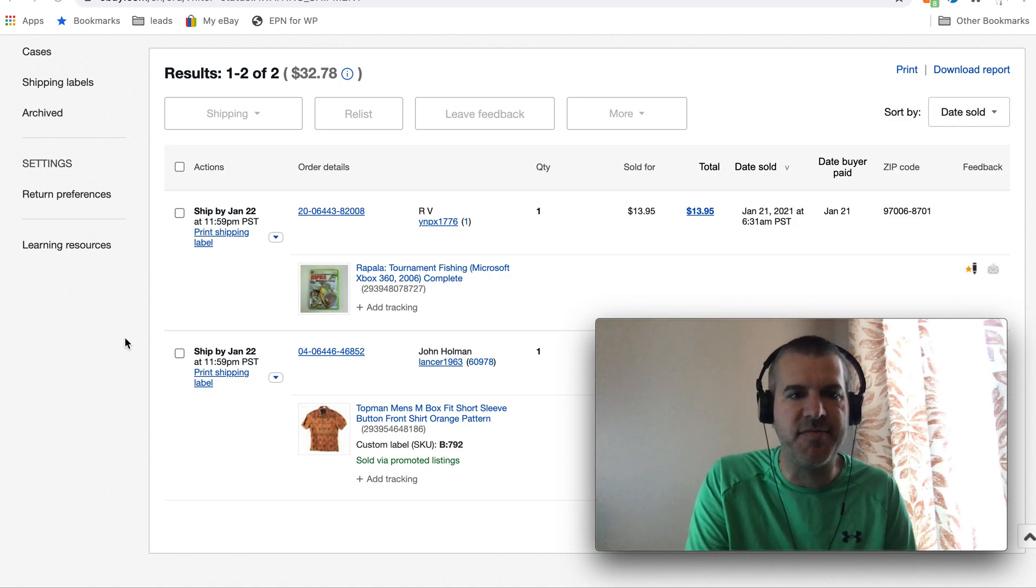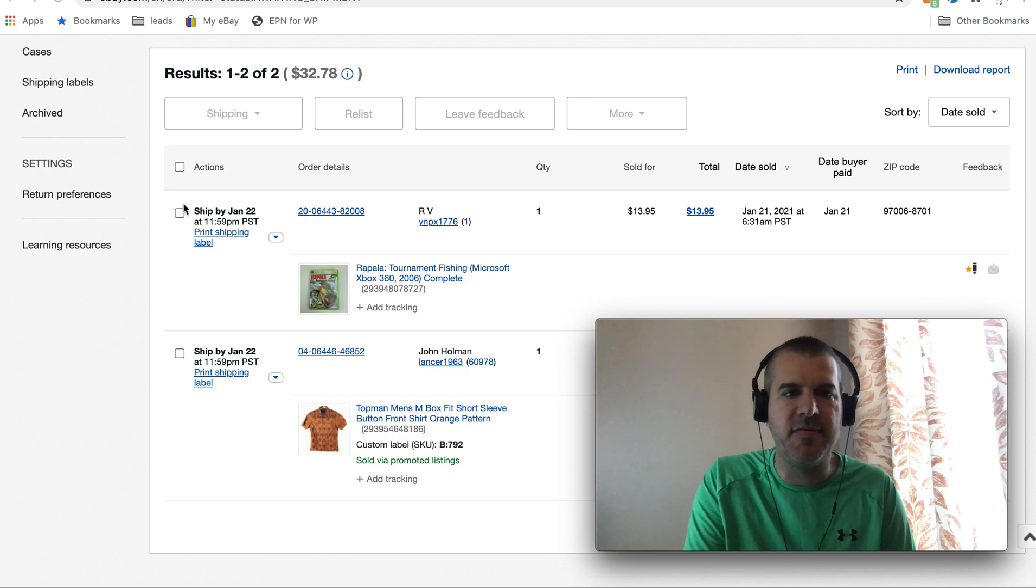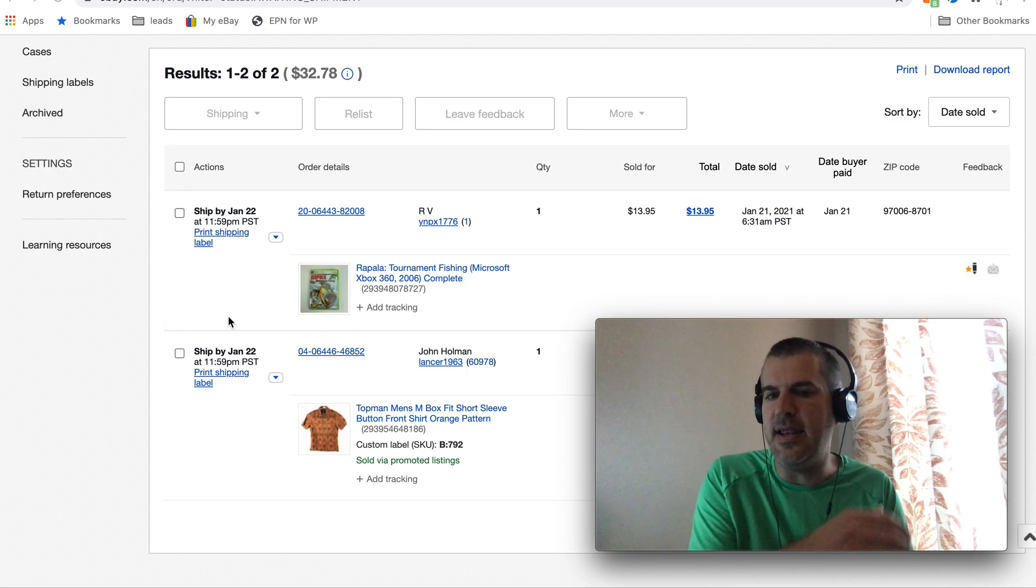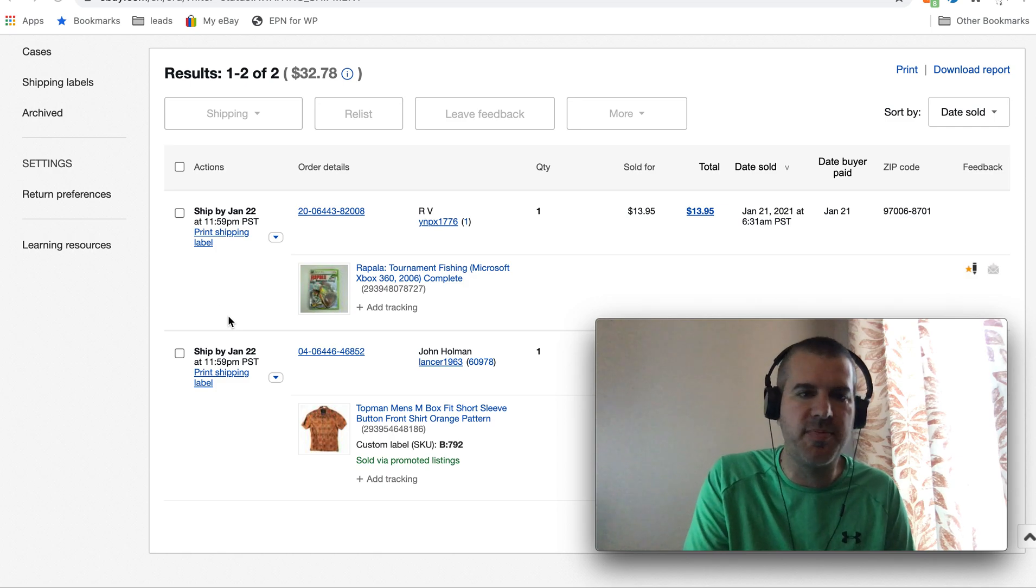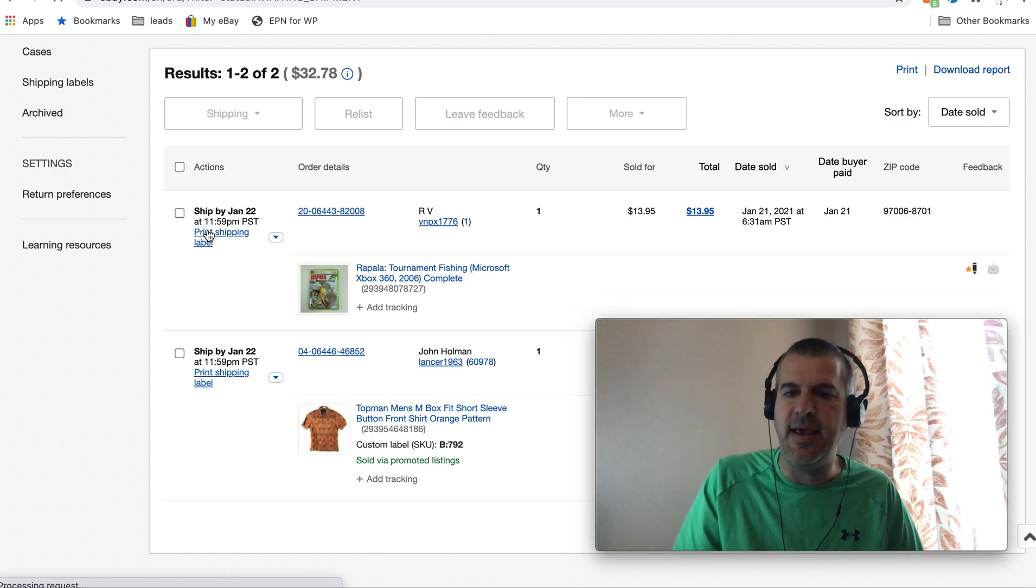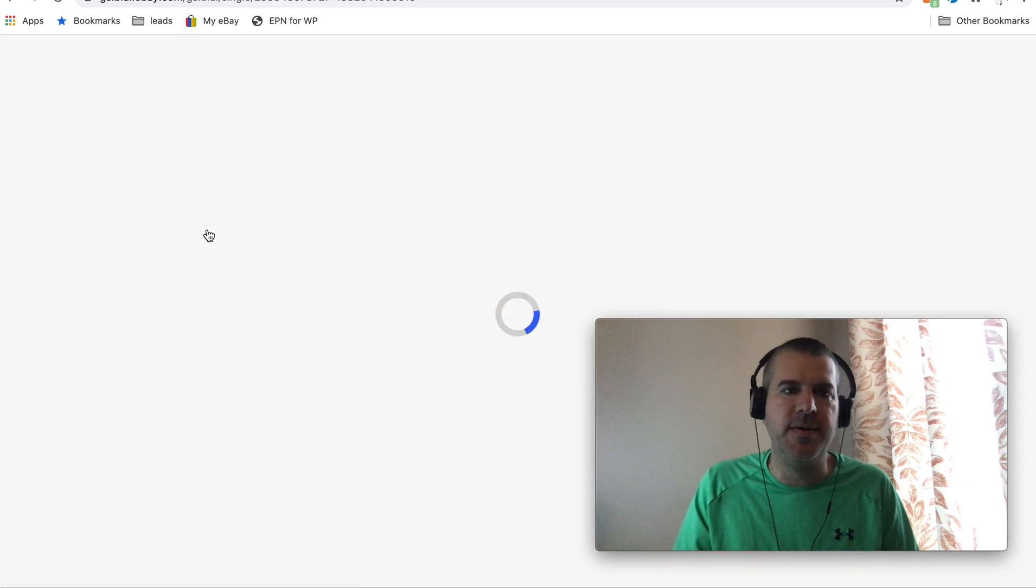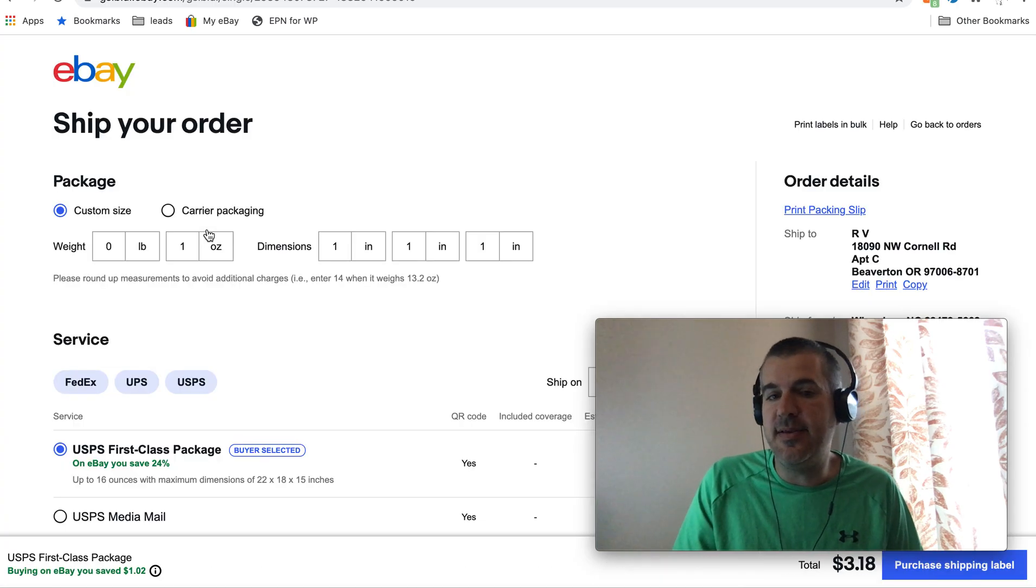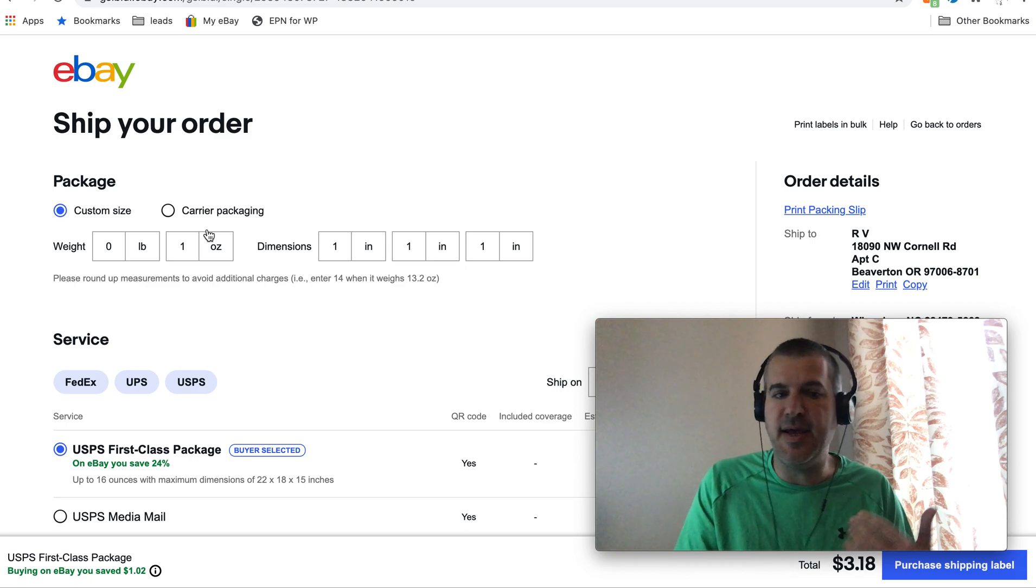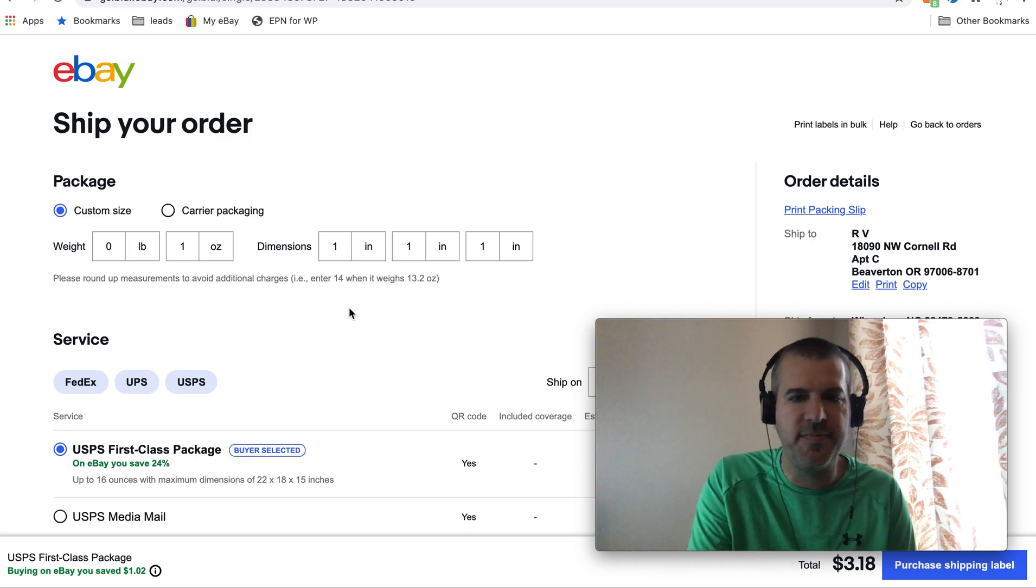I've got a couple small sales here that will go out tomorrow morning. Rather than selecting both of these and going to ship and doing the bulk process, I'm just going to click on this top one, print shipping label, as if I was sending a single item, which is what I used to do. I did that for about a year, just shipped one at a time to make sure I wasn't making mistakes.